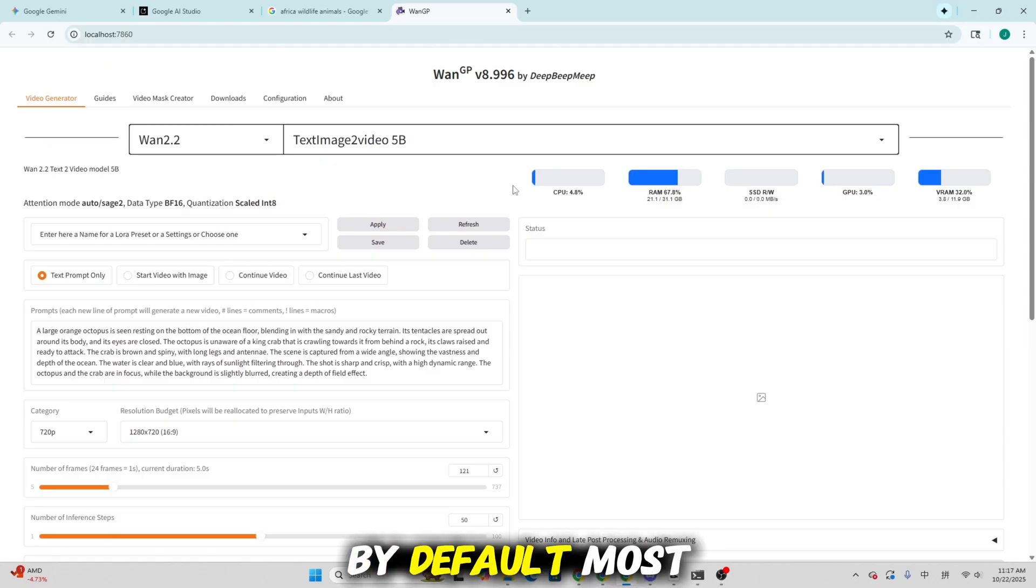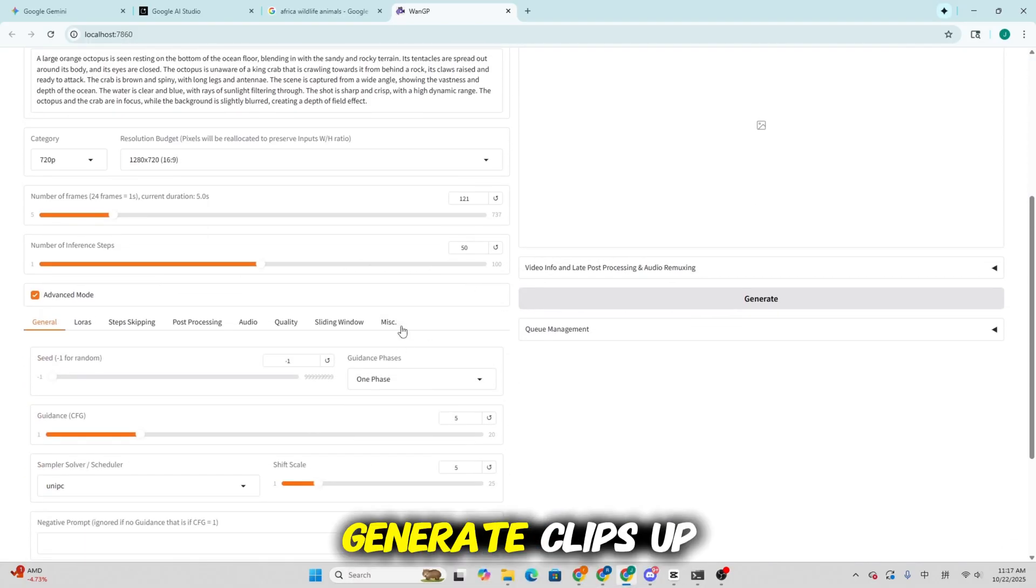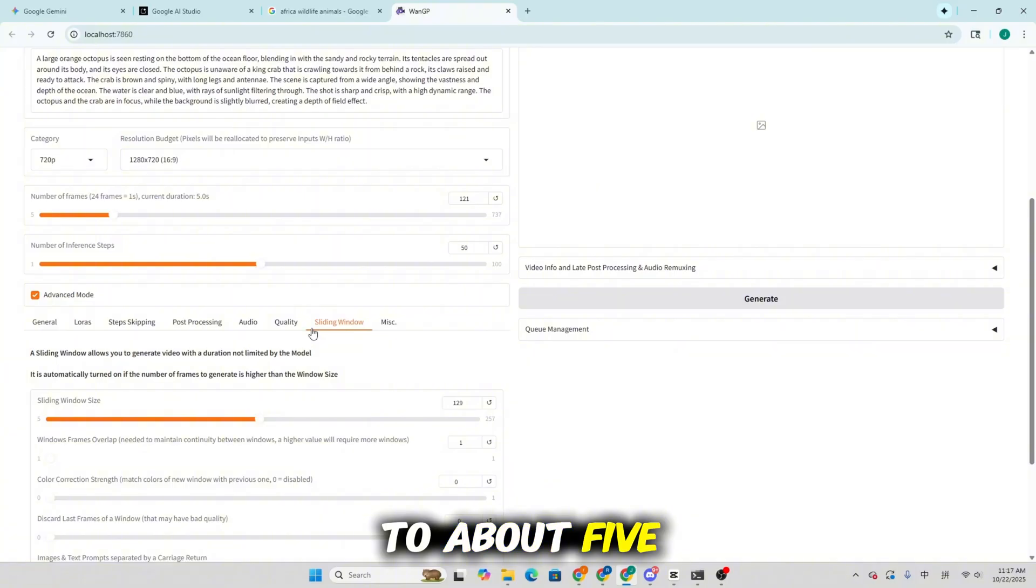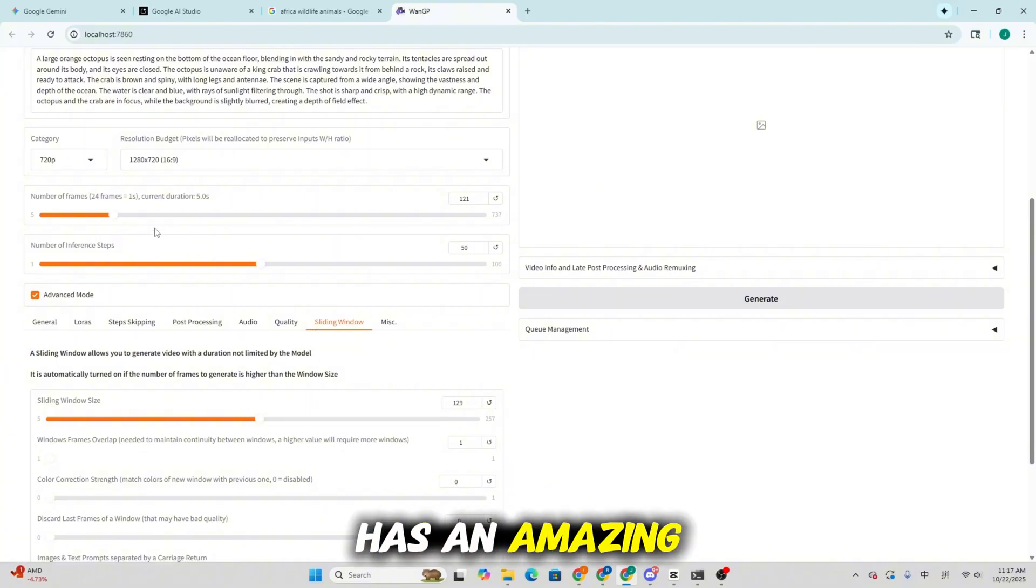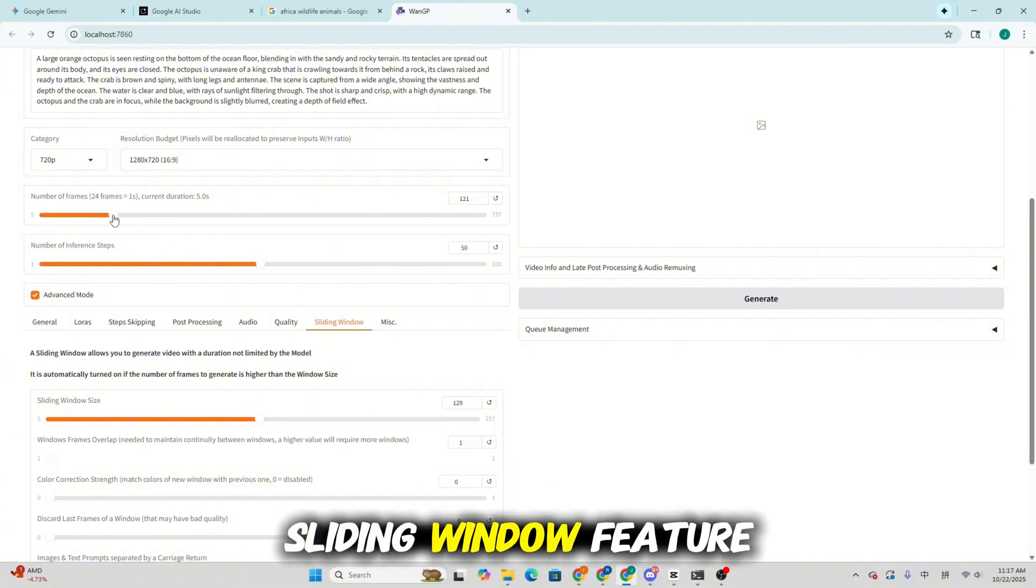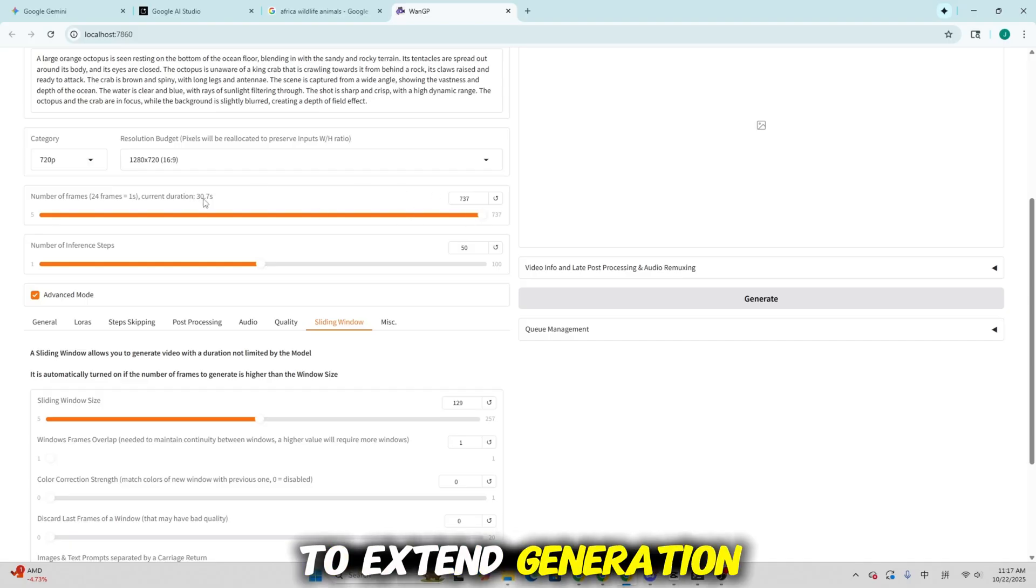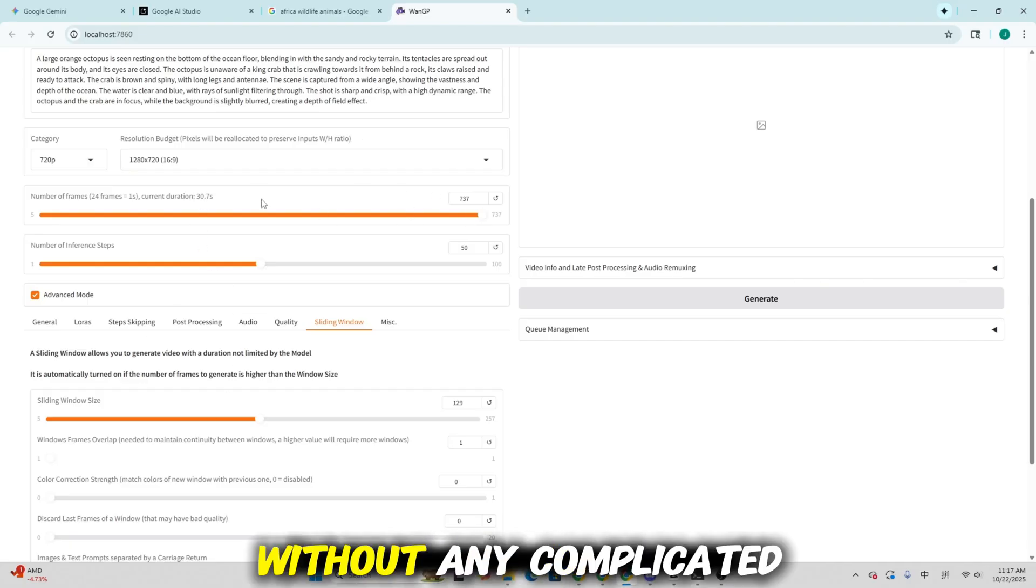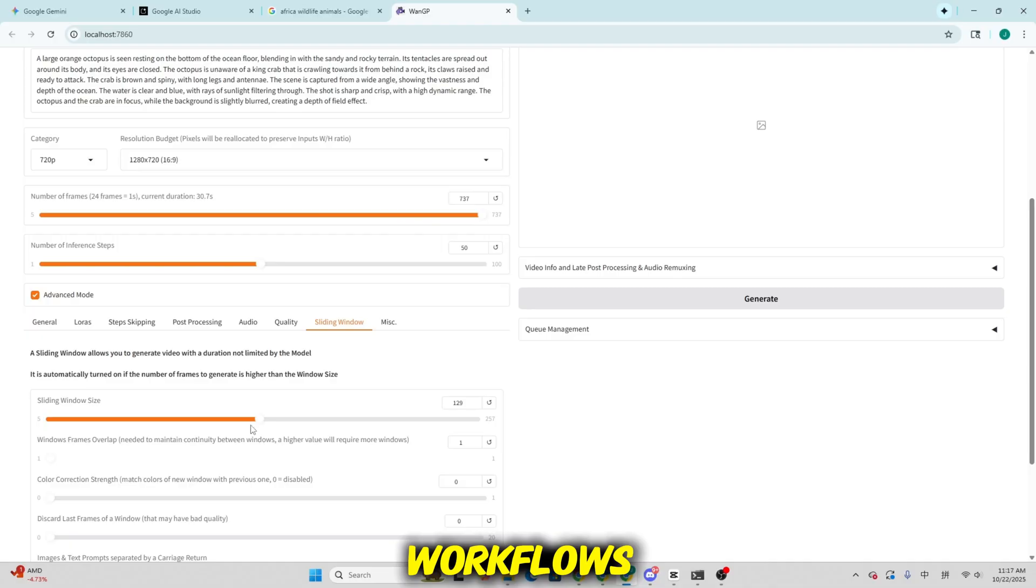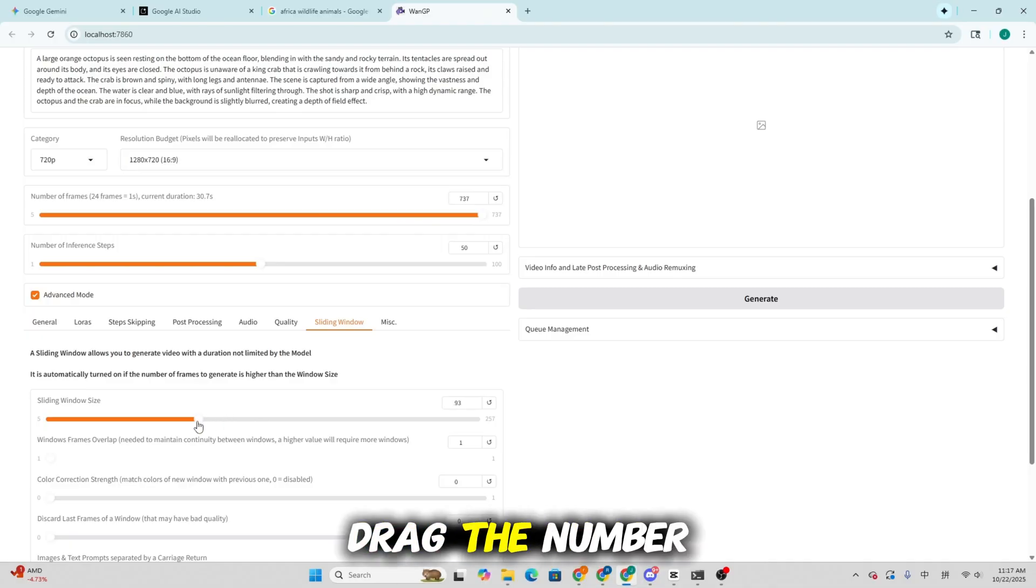By default, most AI video models generate clips up to about 5 seconds long. But WangP has an amazing sliding window feature that allows you to extend generation up to around 30 seconds without any complicated workflows. All you need to do is drag the number of frames to the right, and set a smaller window size.